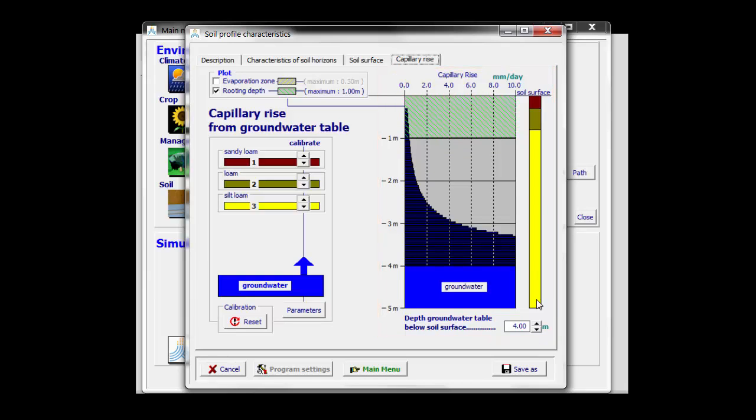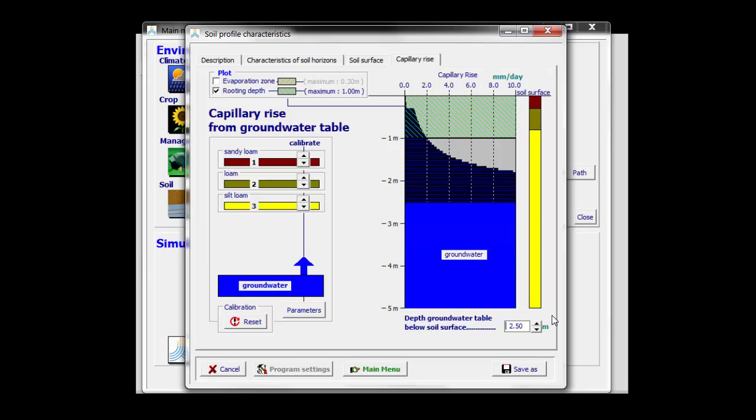For example, if the groundwater table is at 2.5 meters below the soil surface, I can read from that graph that AquaCrop can transport about 2 millimeters of water per day to the bottom of the root zone, which is 1 meter thick.